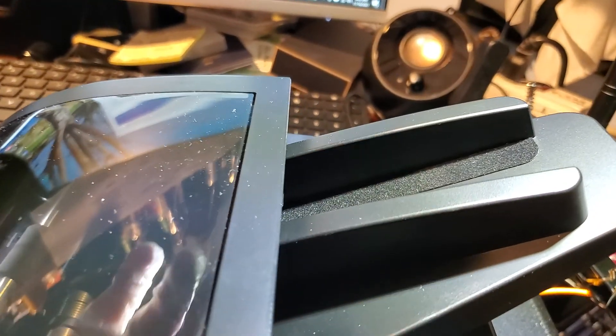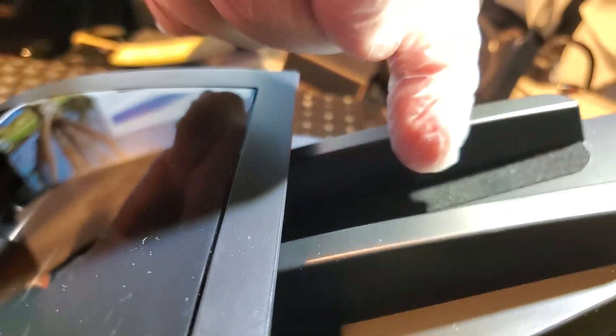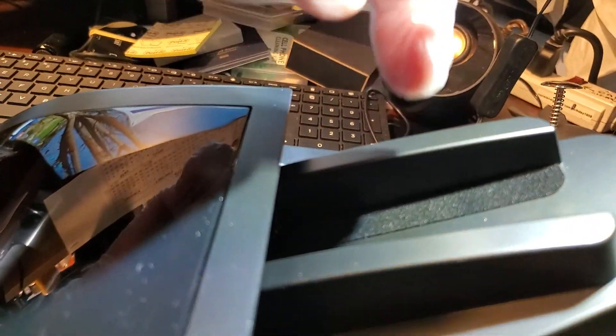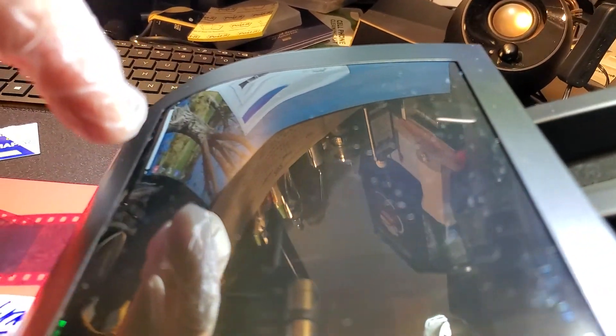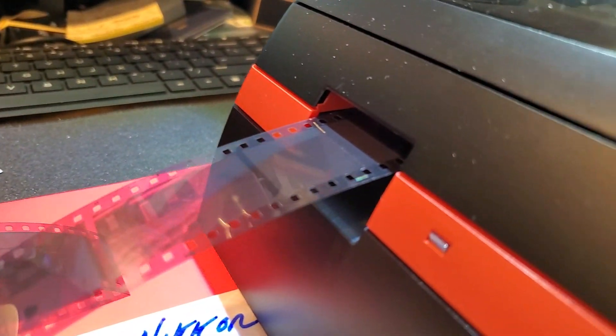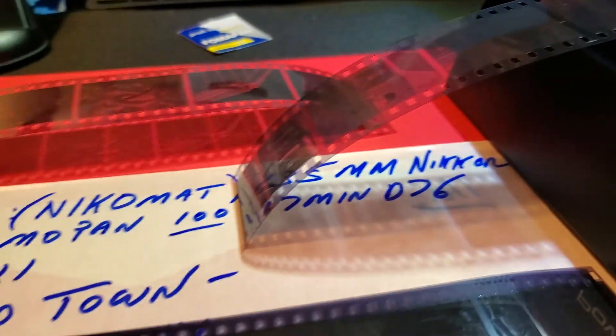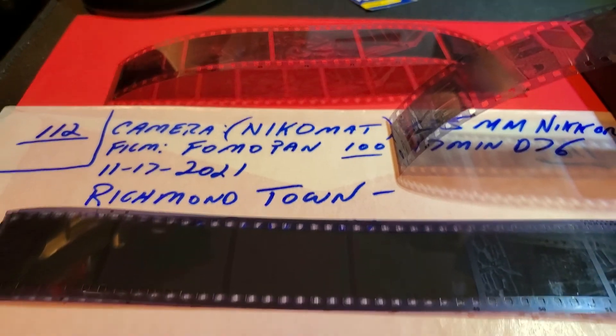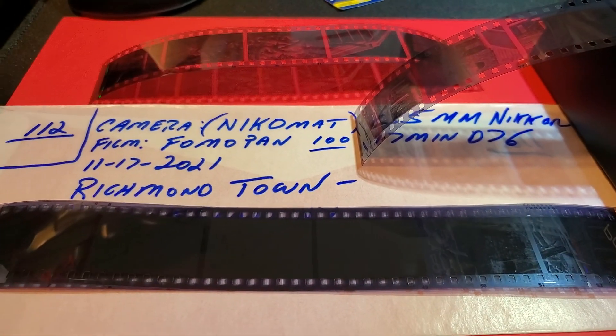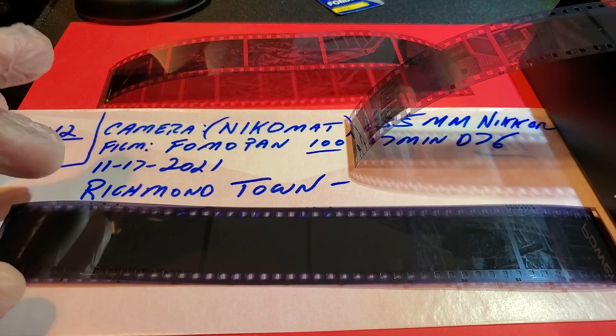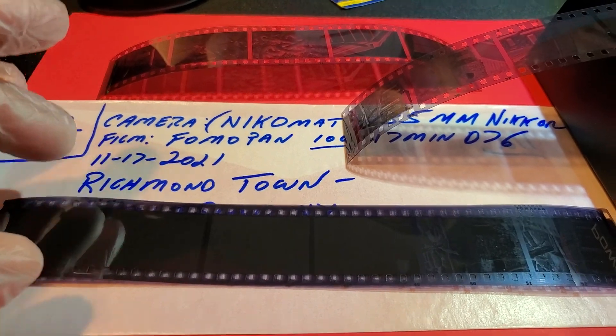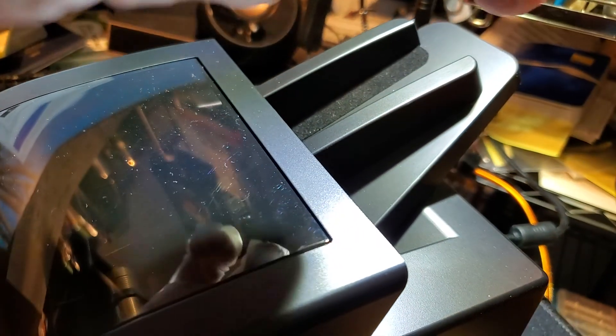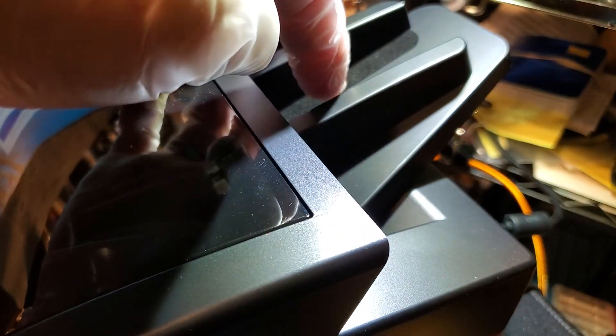You load the your negative strip in here. It automatically catches it. It scans it. It comes out here. And you can put your whole roll. Meaning six frame strips. You can load them all into the batch feeder here.